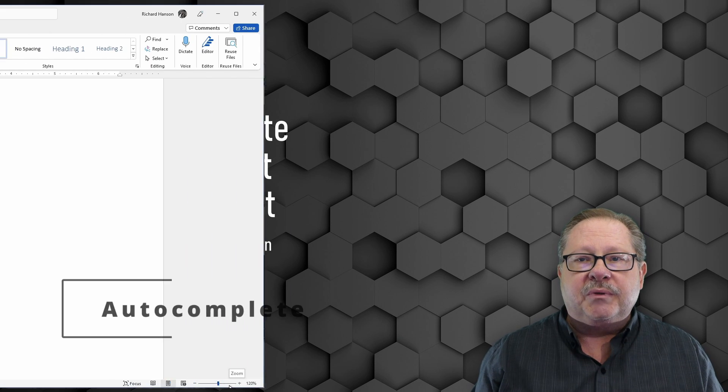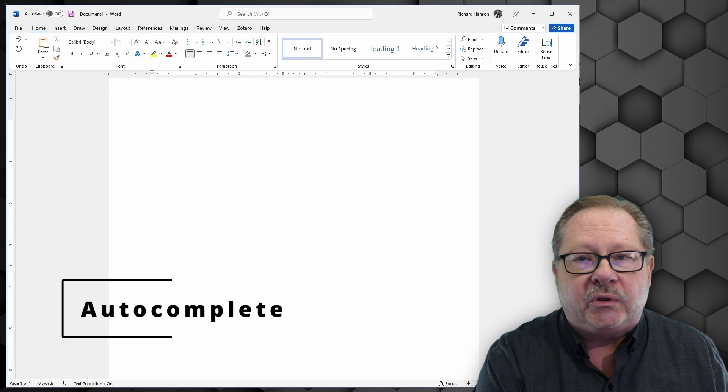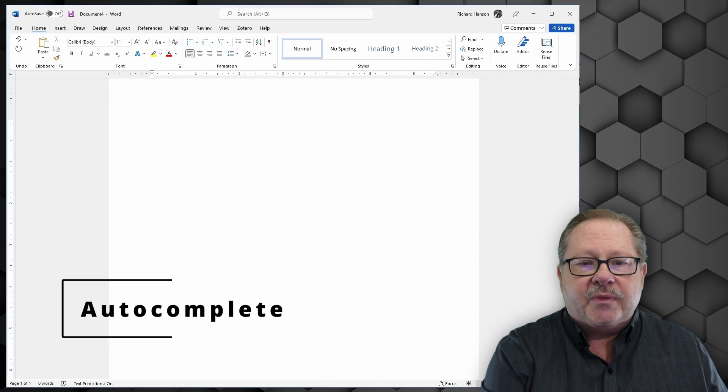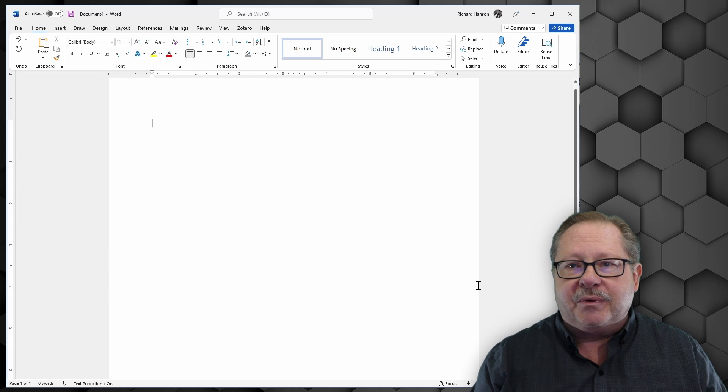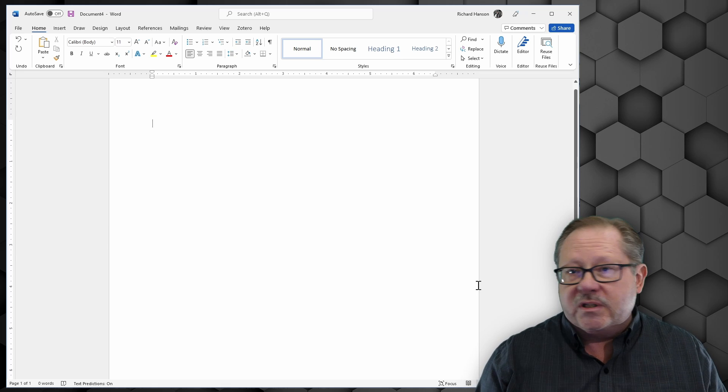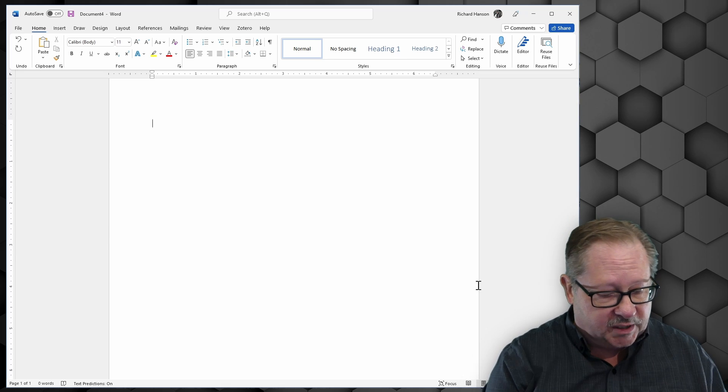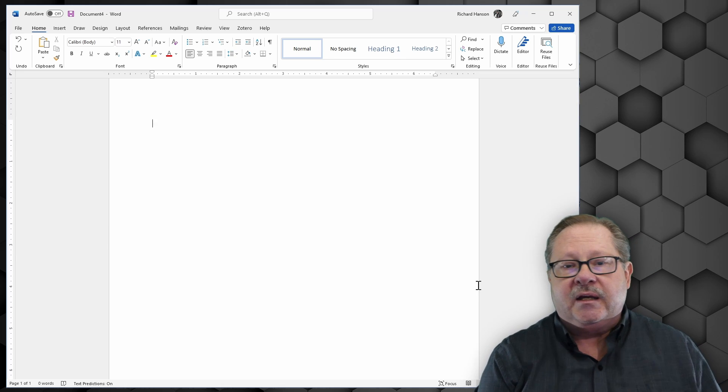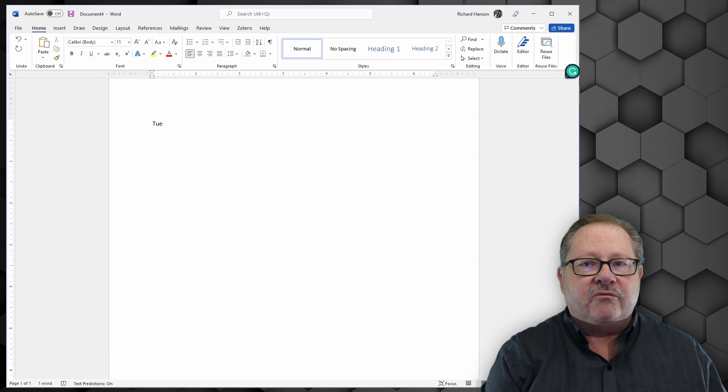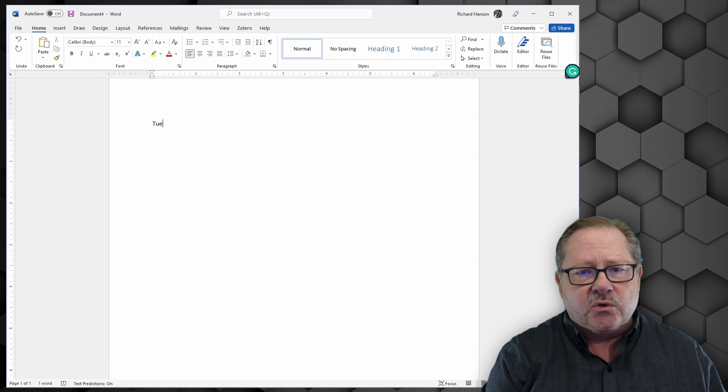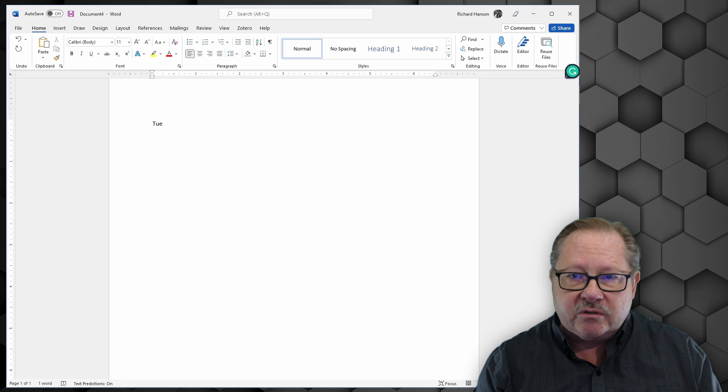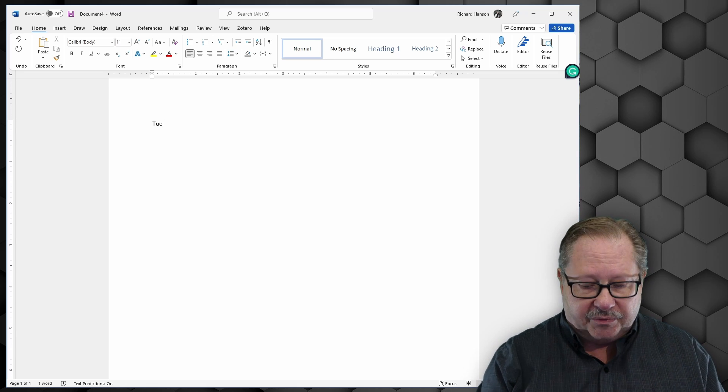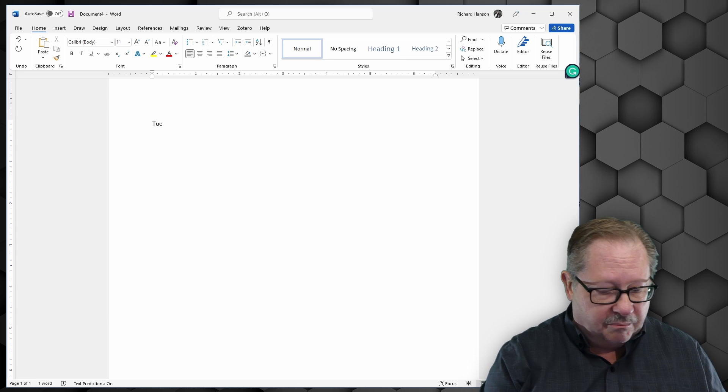Auto-complete. What does auto-complete do? Well, how many times do you need to type a date or a day of the week, for example? So let's say today is Tuesday. Well, if I type TUE, which is the normal abbreviation for Tuesday, and stop there, it'll just leave it there.